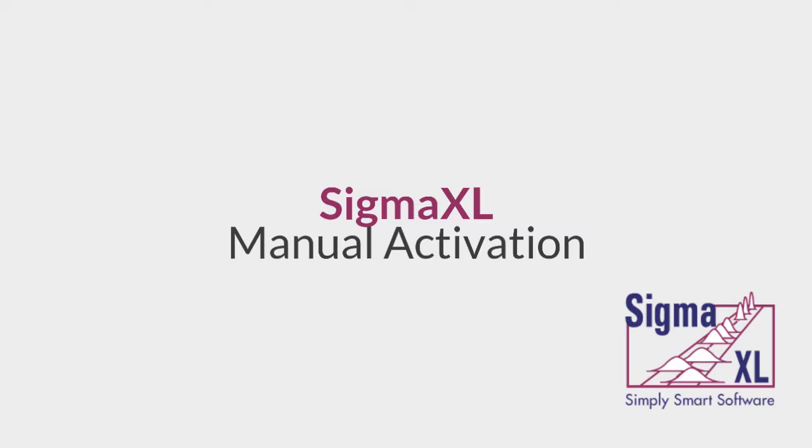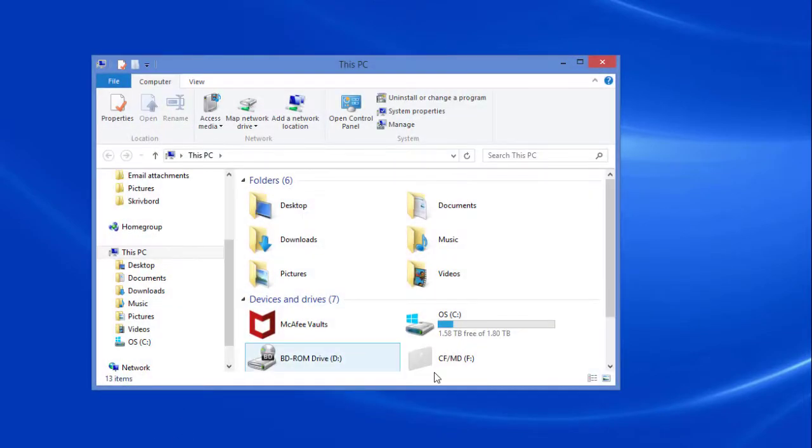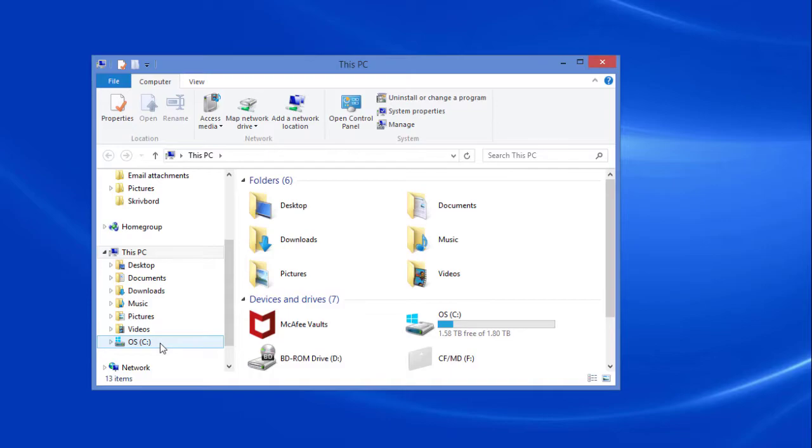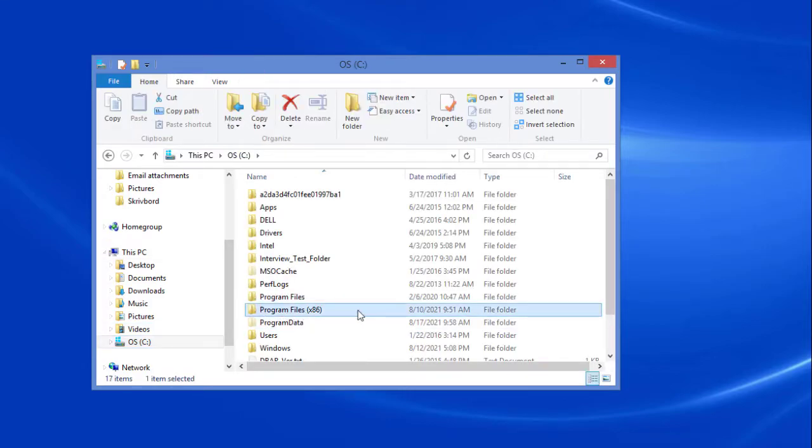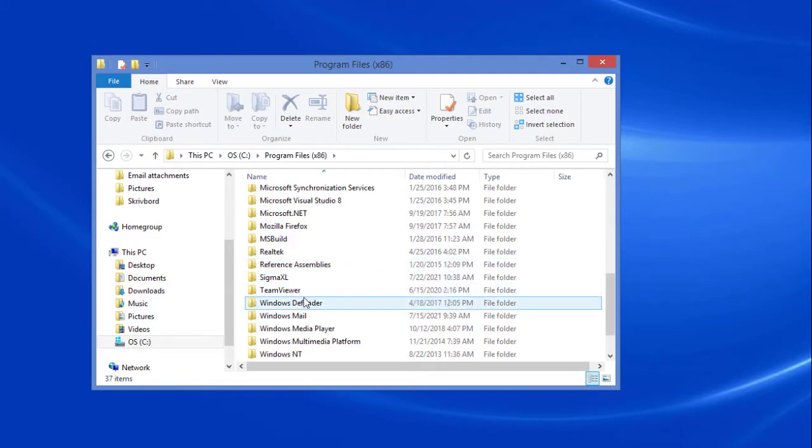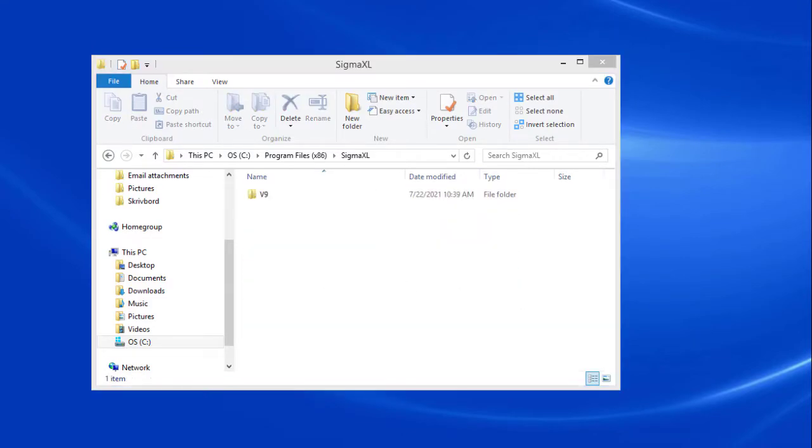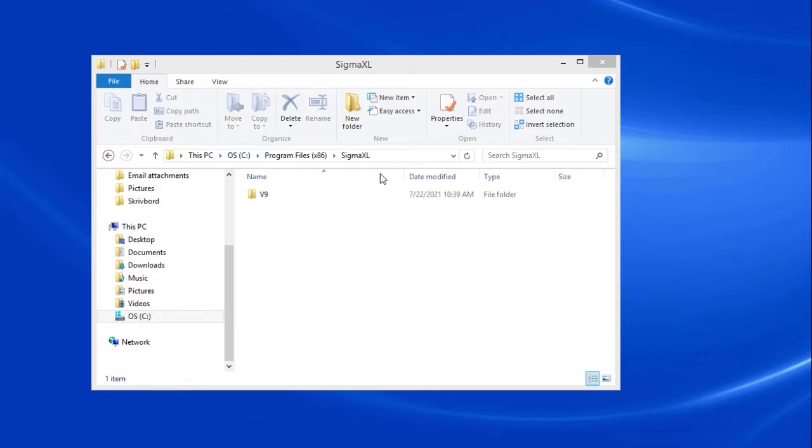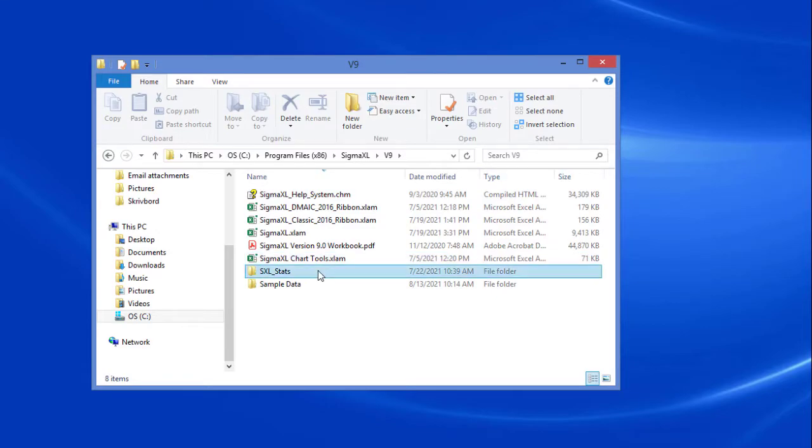The manual activation tool is called TurboActivate and it can be found in the SigmaXL program folder. For 32-bit versions of SigmaXL, TurboActivate can be found by opening up a file explorer window and going to C, Program Files x86, SigmaXL, V9 or your version number of SigmaXL, SXL underscore stats.